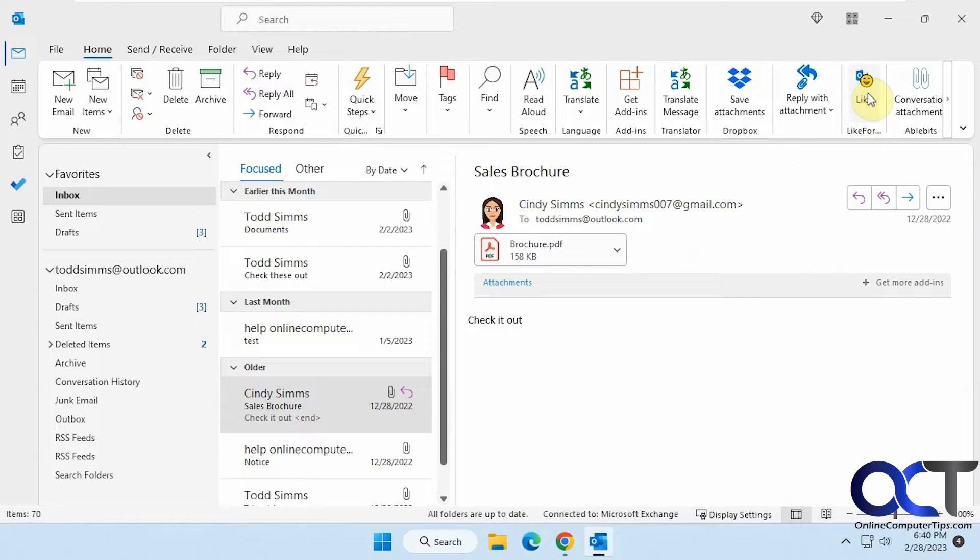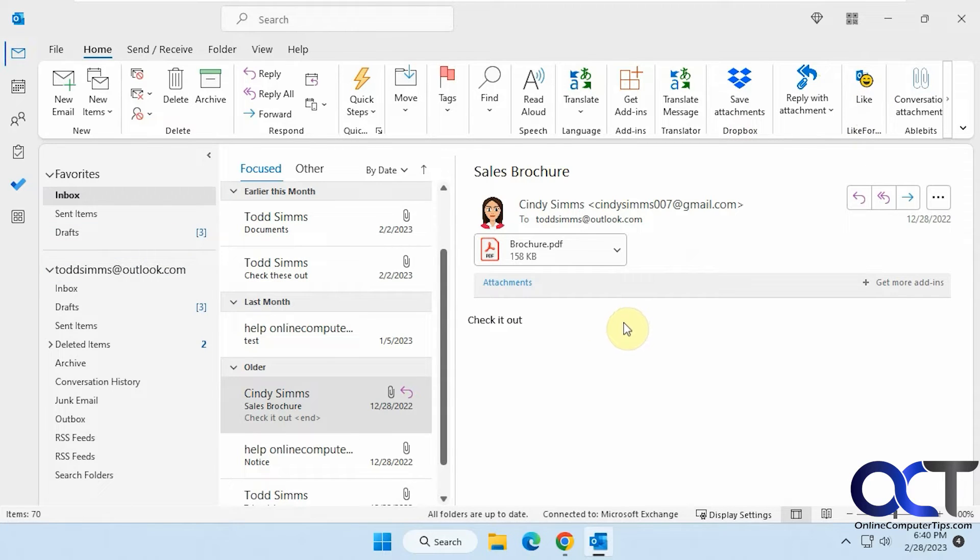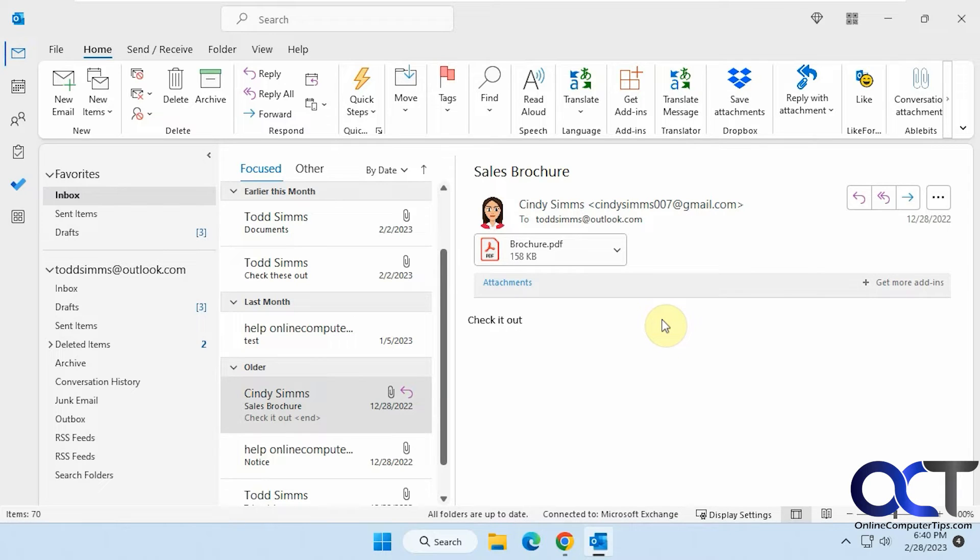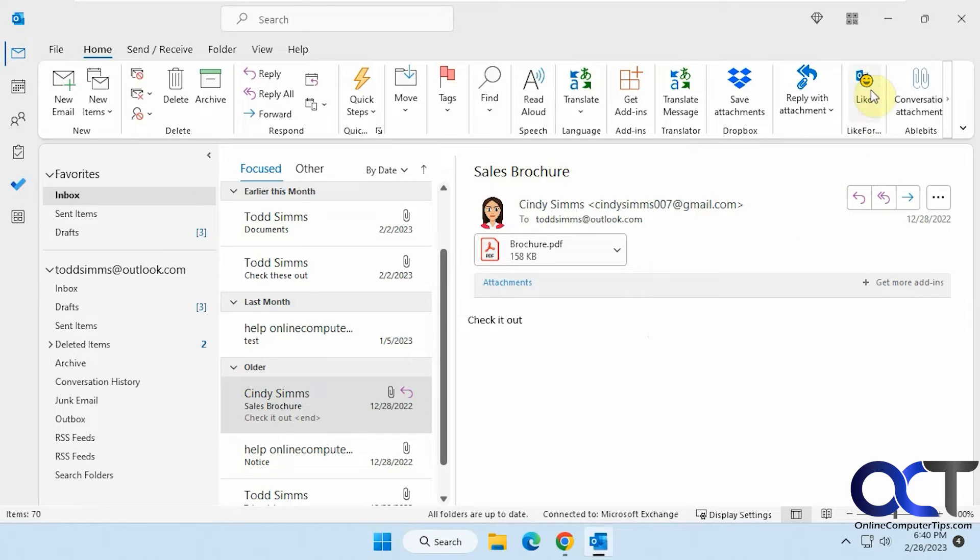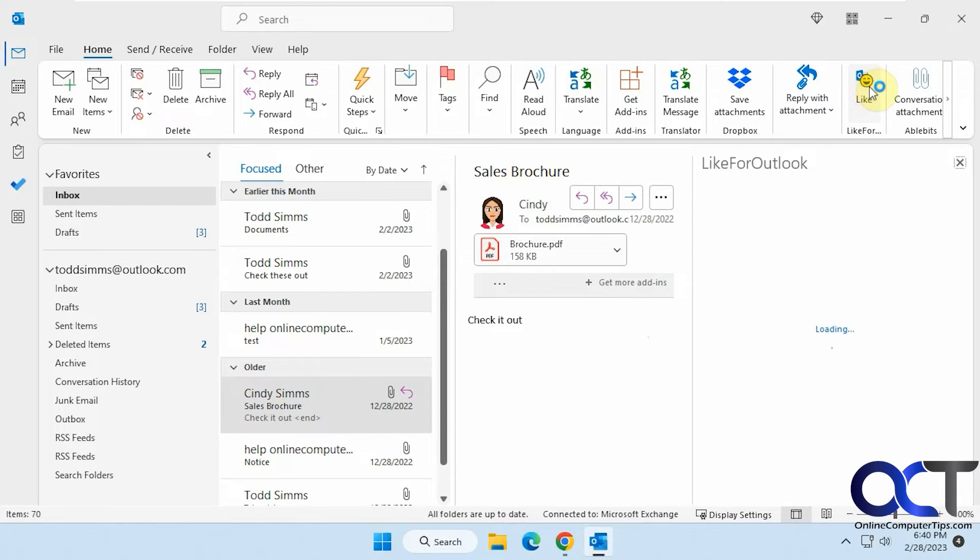It'll put a little button here so you just open any email and let's say rather than replying you just want to do a quick like, kind of like you could reply on a text message with a like just to send it real quick. So just click on like.